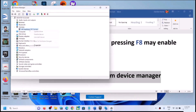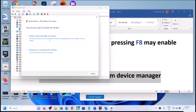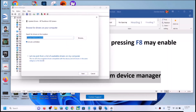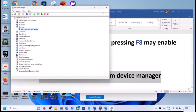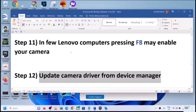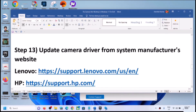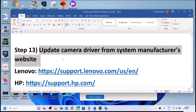If that doesn't work, right-click again, click Update Driver, and this time click Browse My Computer for Drivers. Click Let Me Pick from a List of Available Drivers on My Computer. Select USB Video Device and click Next. Once the installation is complete, restart the computer and check the camera.